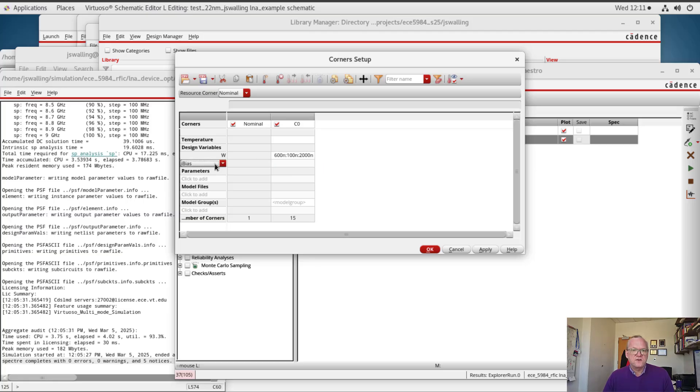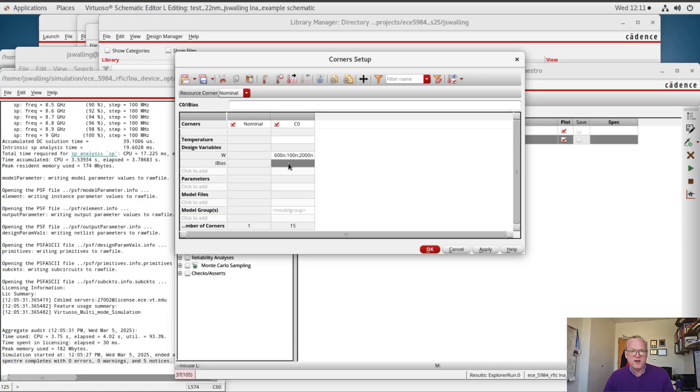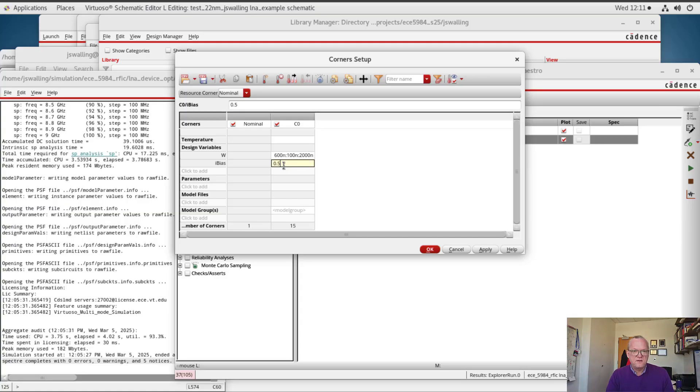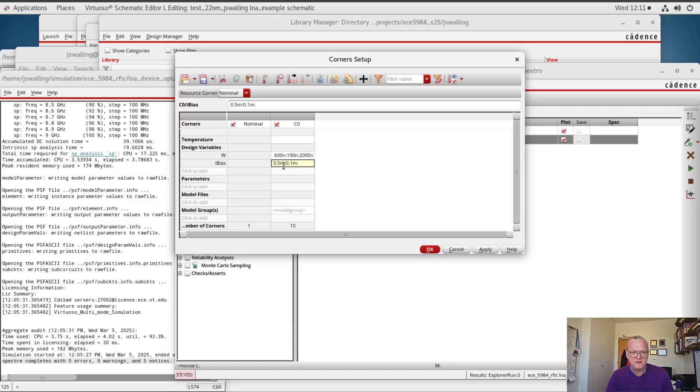And I'm also going to sweep the bias current, and I'll sweep the bias current from say 0.5 milli and steps of 0.1 milli and up to say 1.5 milliamps.